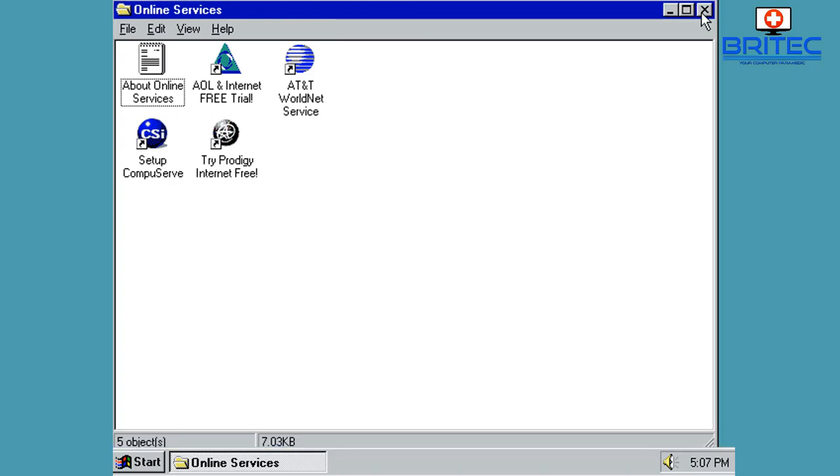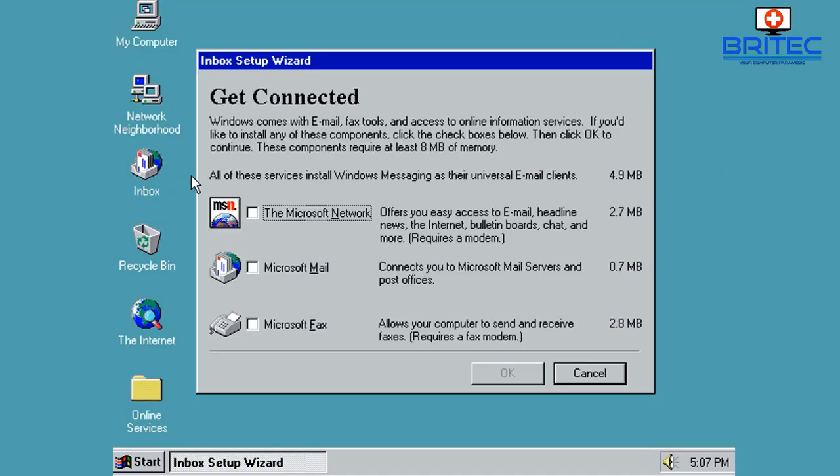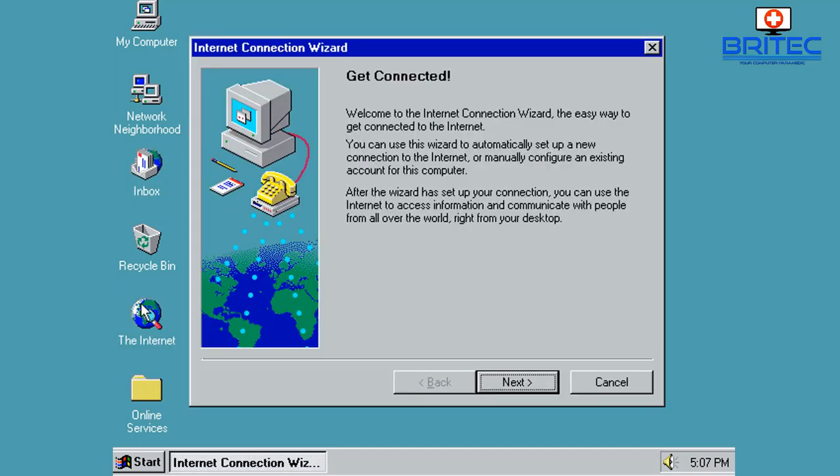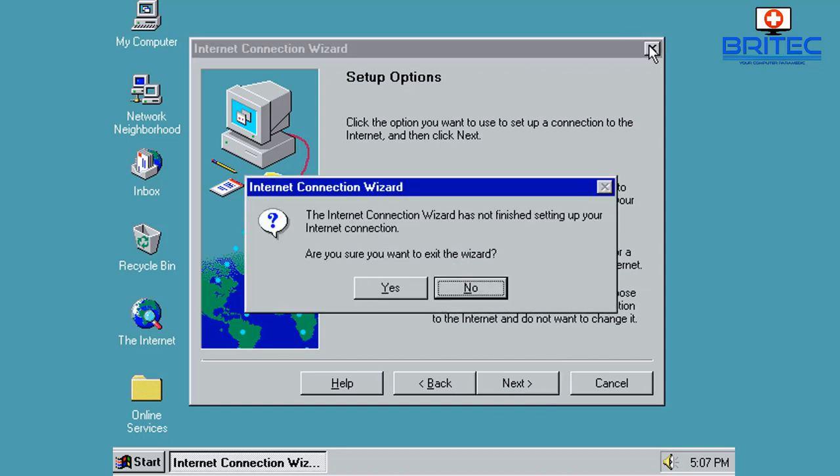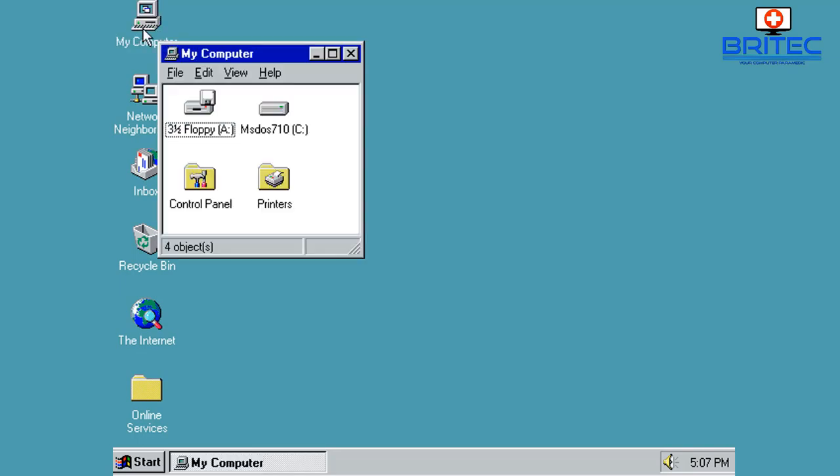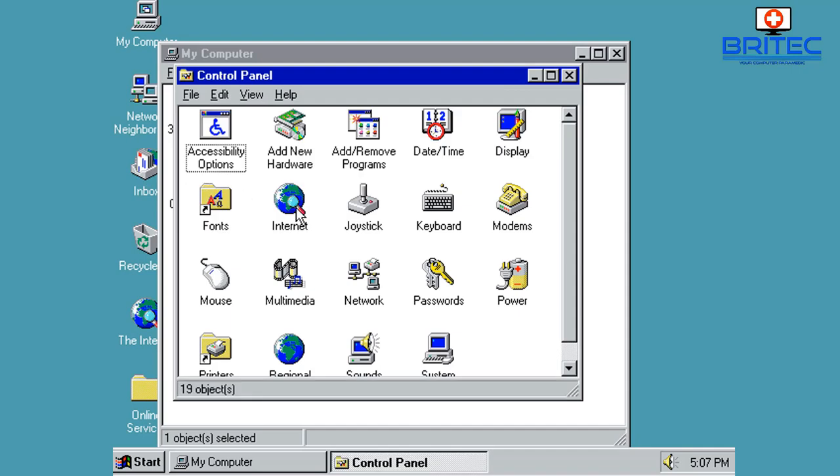CompuServe and then you've got a few other bits and pieces in here like your Inbox and you can set this up, Microsoft Network, Microsoft Fax and so on. And then the Internet, you also can set this up. And you can see very very plain and simple back then compared to what you're getting today. And of course things have changed a hell of a lot. I mean graphics cards, sound cards, everything was on a massive scale.